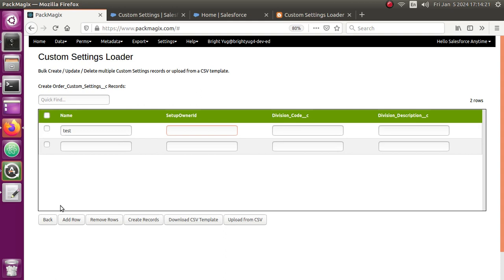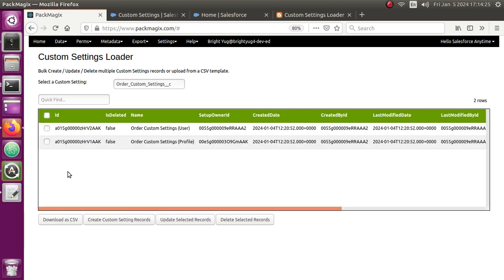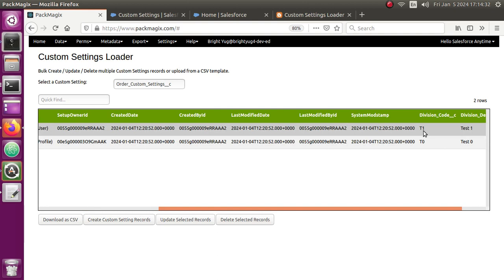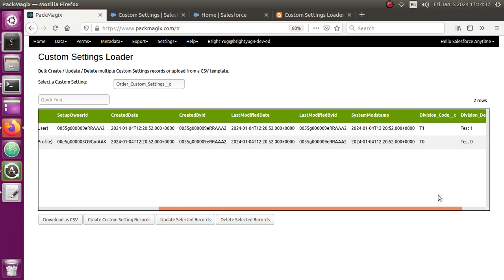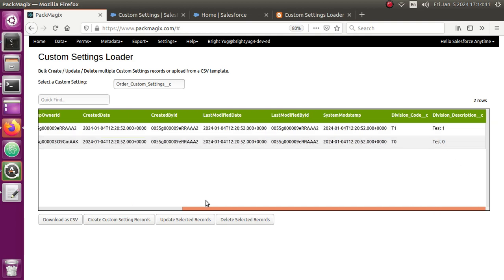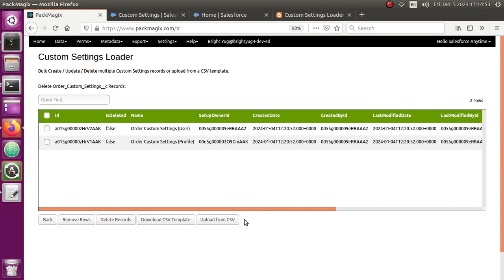Before I do that, let me first show you how I can remove these records so I can upload them back again. I have division code T1 and T0, and division description as Test One and Test Zero. Let me show you how to bulk delete these records so I can later upload them back. Let me delete the selected records first.